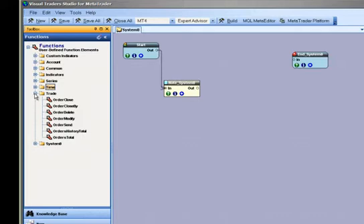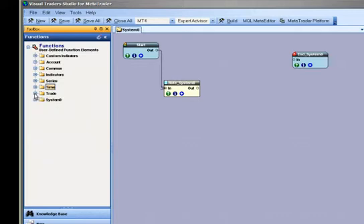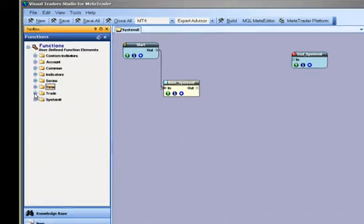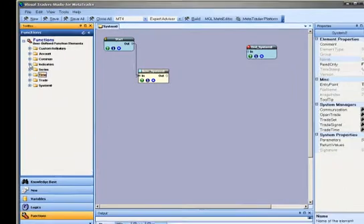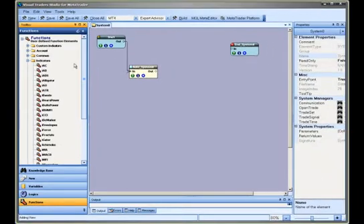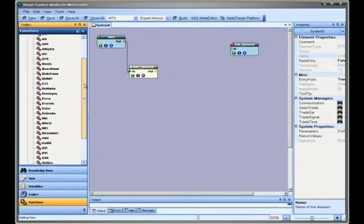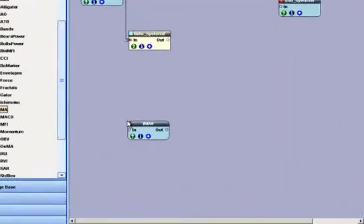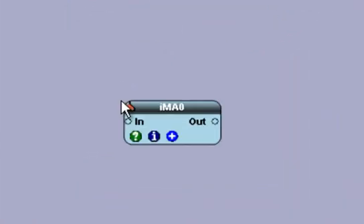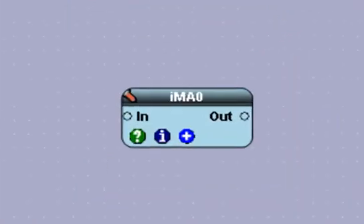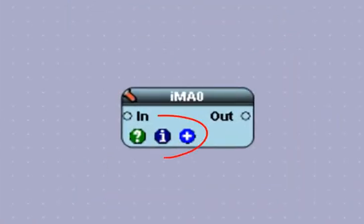When a function is dragged from the toolbox to the pad, the element is placed on the pad. All VTS elements, including the function element, have three buttons along the bottom. These buttons can be selected with a single mouse click.